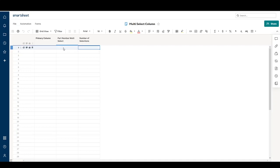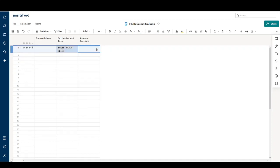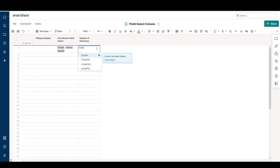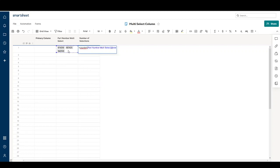We'll go ahead and select three numbers at random. In our number of selections column, we're just going to say equals COUNTM of this column, and there we go, we have three selections.